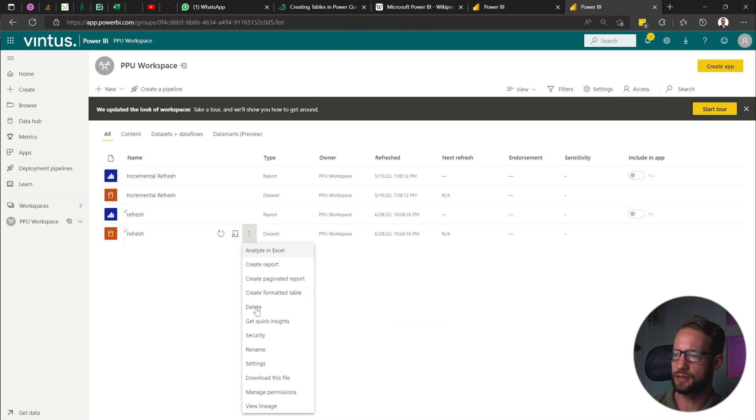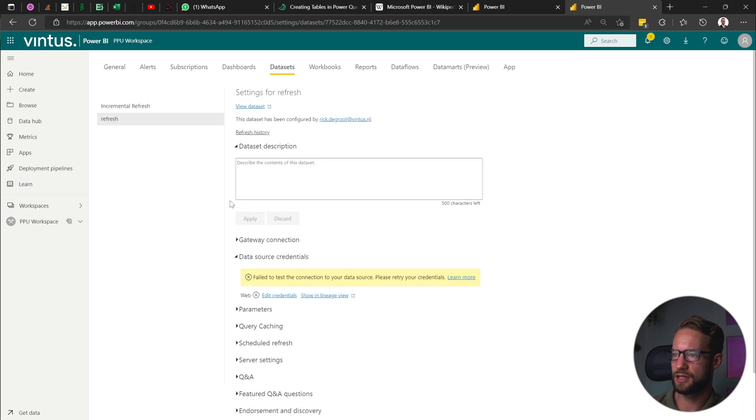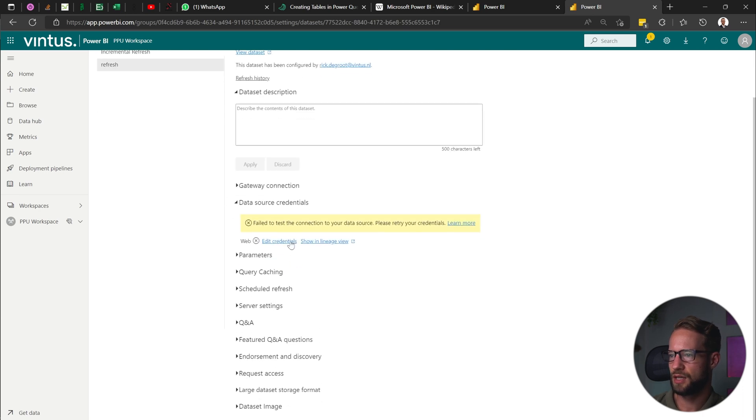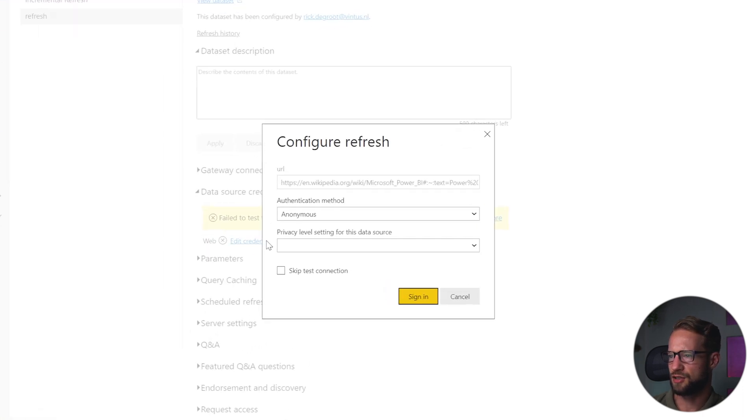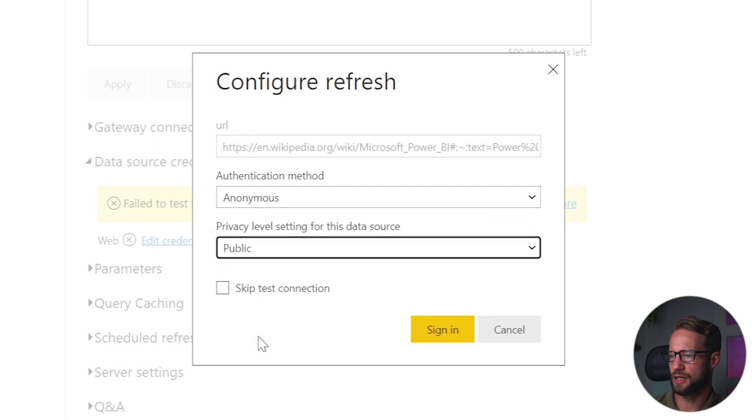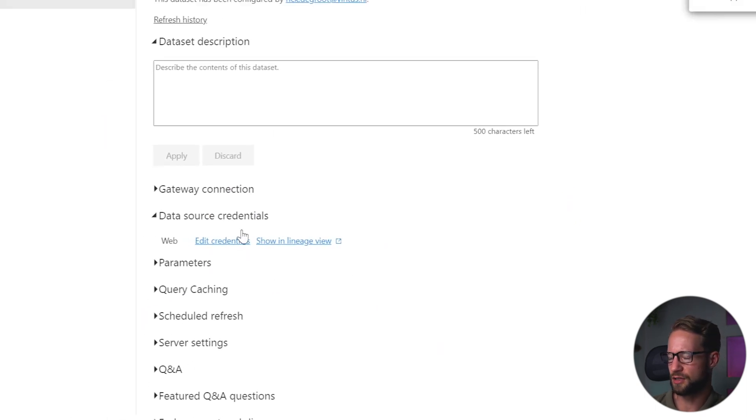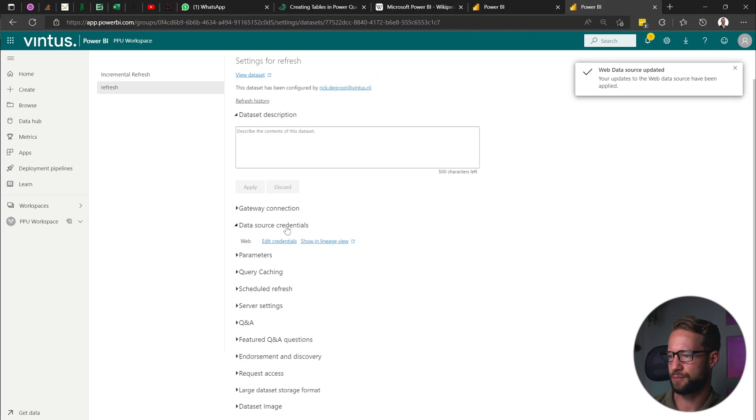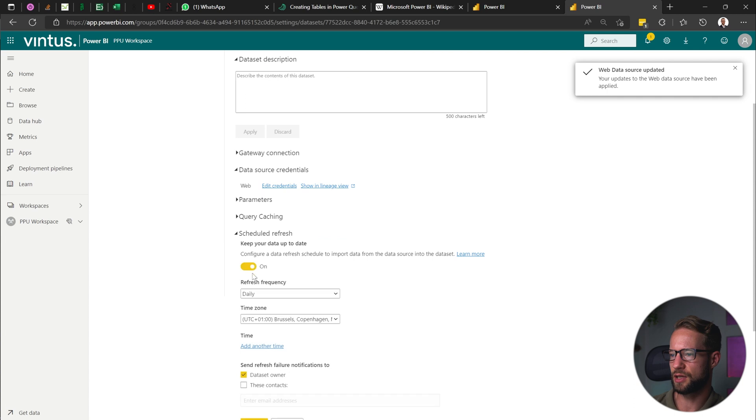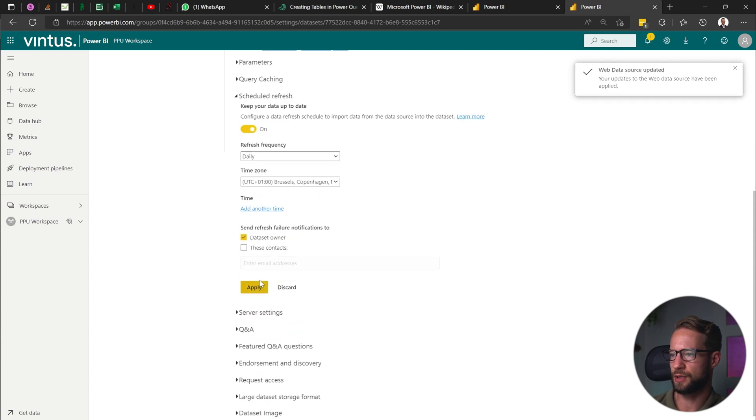I click on scheduled refresh settings for my dataset. And I just need to put the credentials here for the dataset that I have in there. Not important for the timing, but there is a source that is connecting. Now, here I want to show the issue. If we get the scheduled refresh and say we want to keep it up to date, that's fine. Apply.